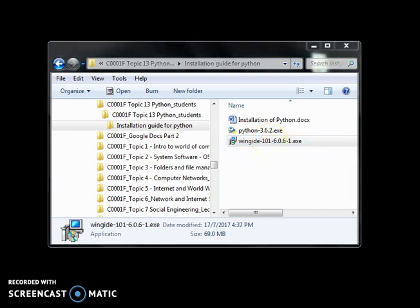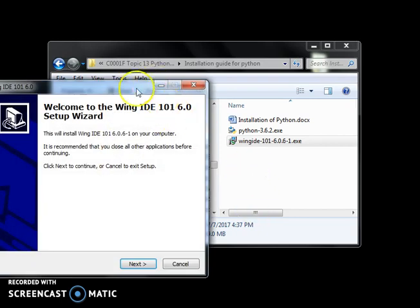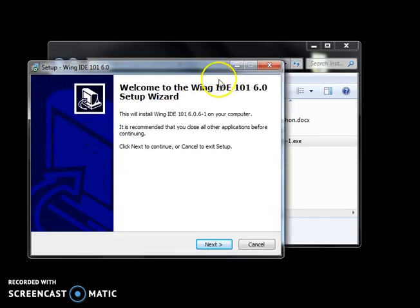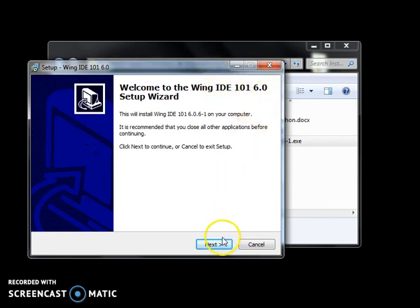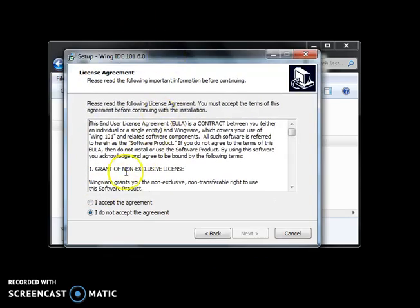Okay. Run that. Clear the security. Okay. Wing IDE 101. Next. Accept this. Usual. Install.